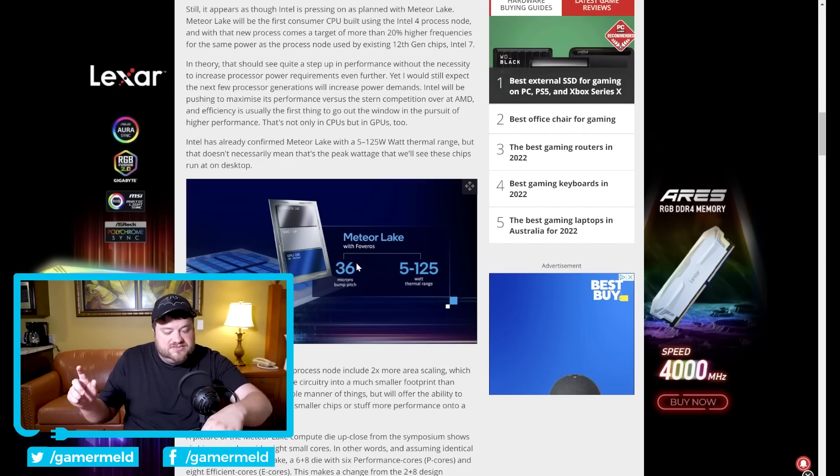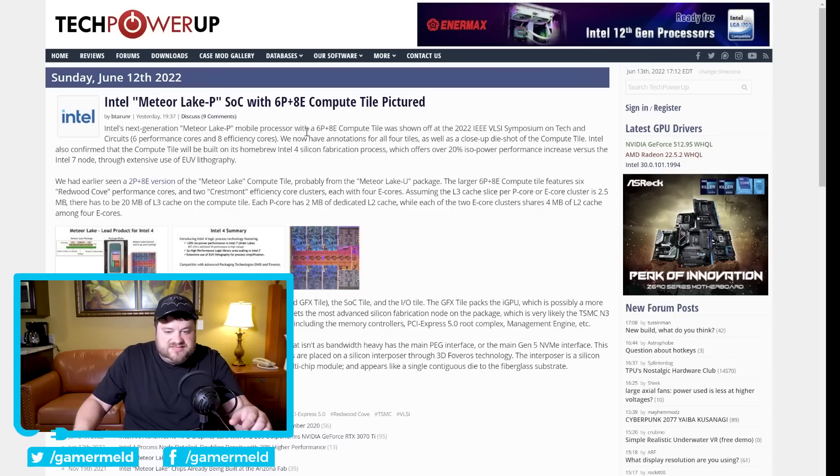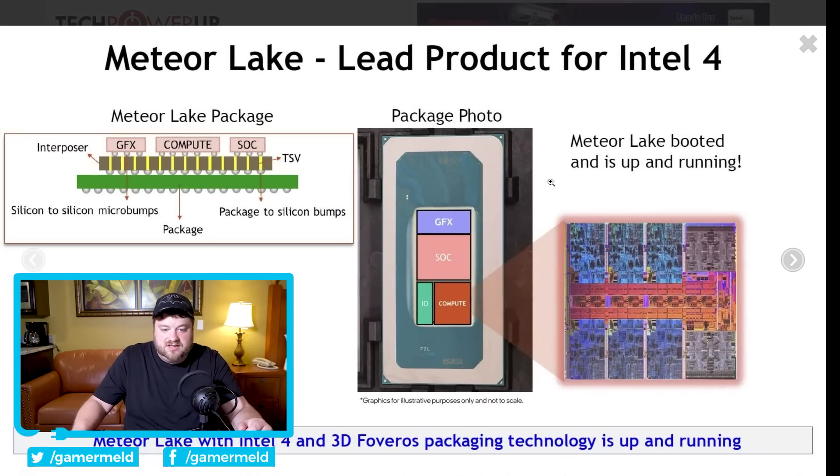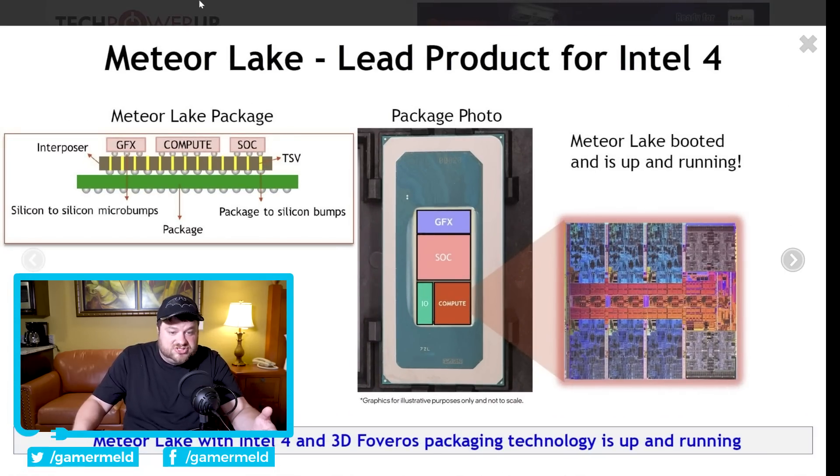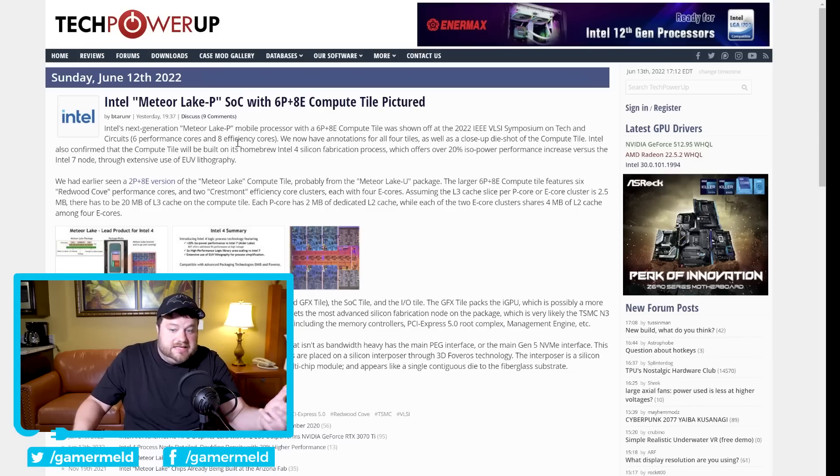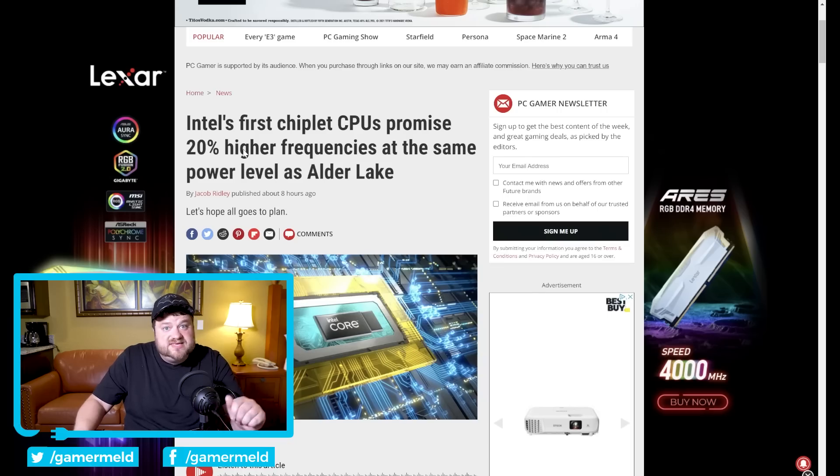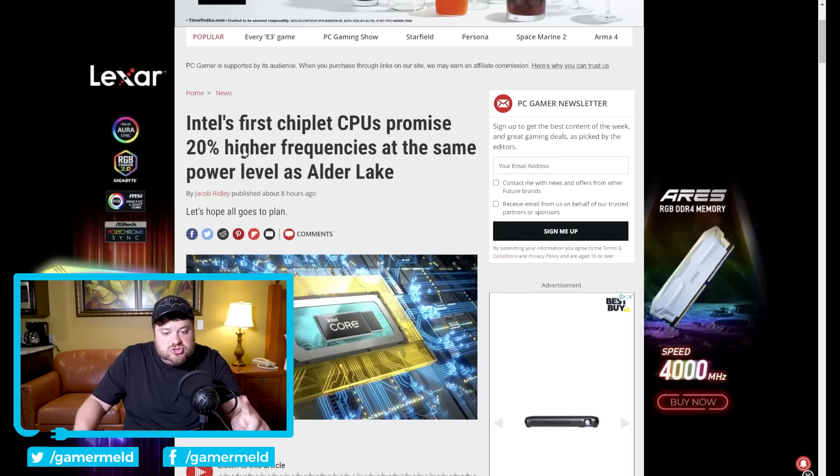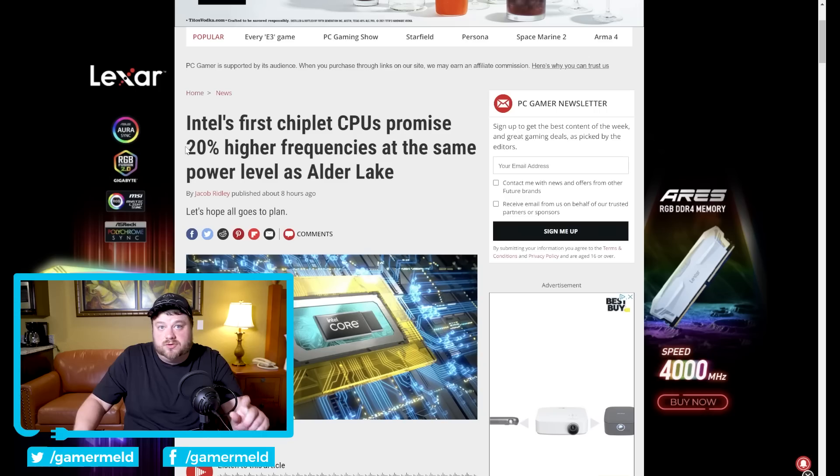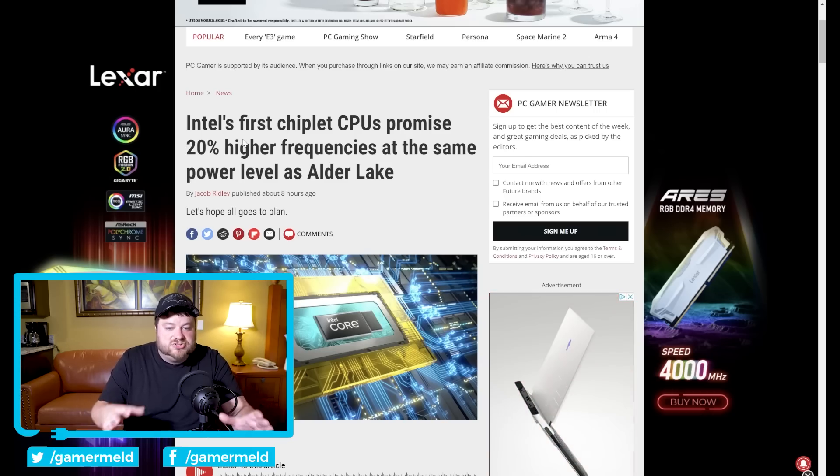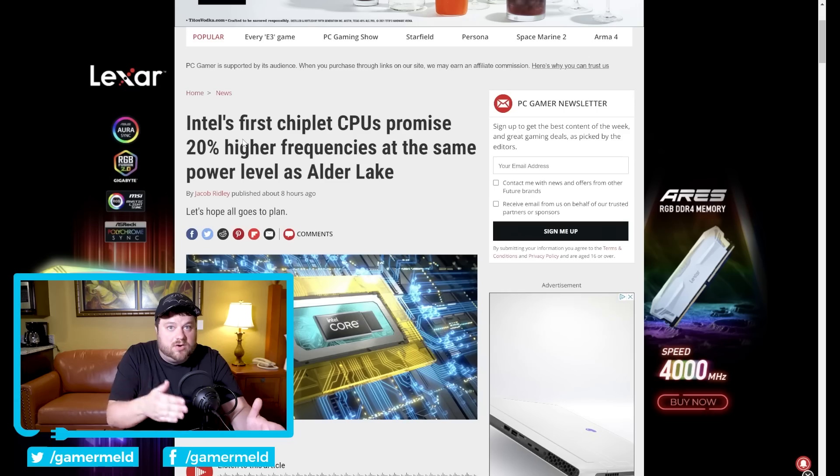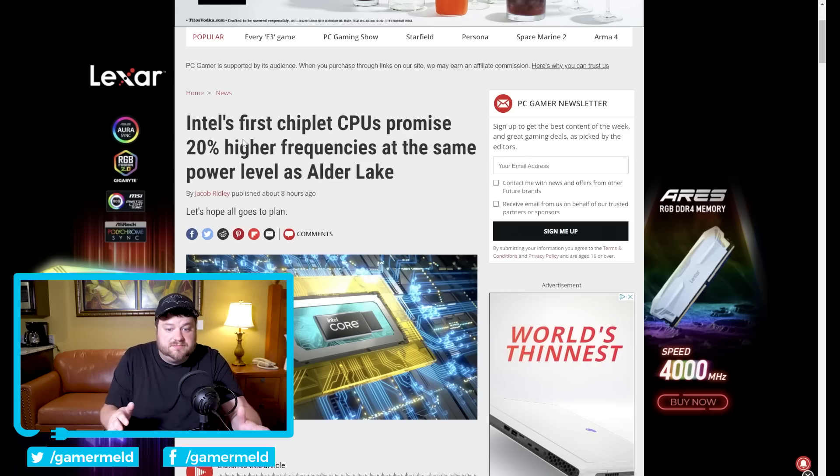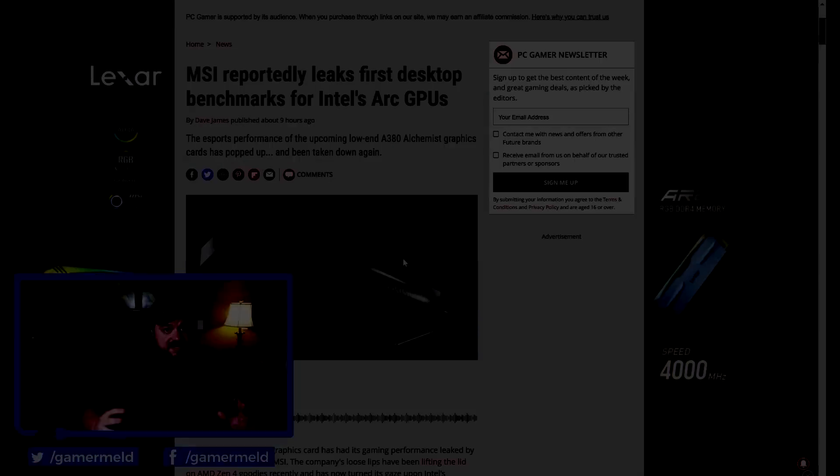But they actually gave us some more information you can see. For one they actually showed us the compute tile as well as a shot of Meteor Lake's packaging, but even better than that at the IEEE symposium they also told us that Intel's upcoming 14th gen should get 20% higher frequencies at the same power level as Alder Lake. Now notice that's not compared to 13th gen which is Raptor Lake, it is going to be the older Alder Lake, but that is still fairly impressive.